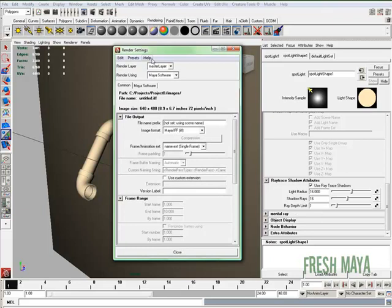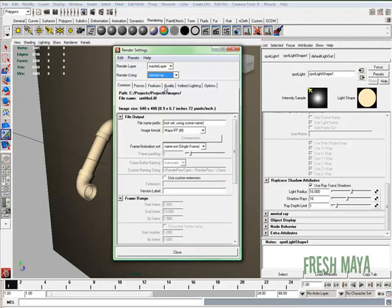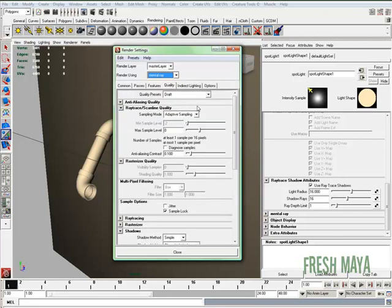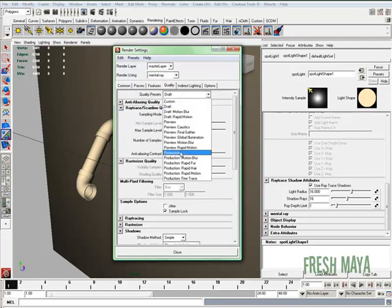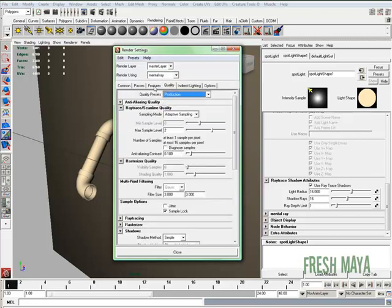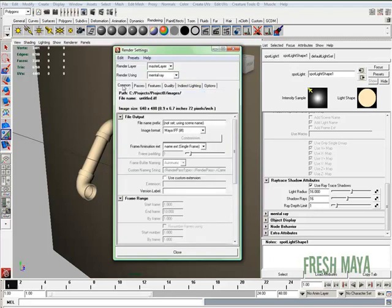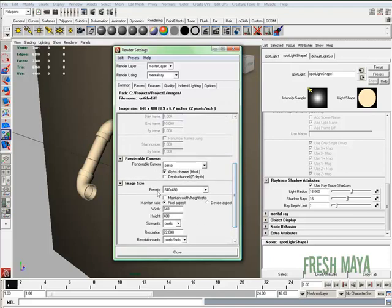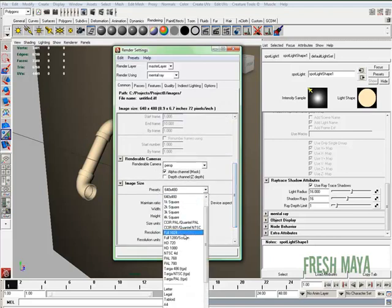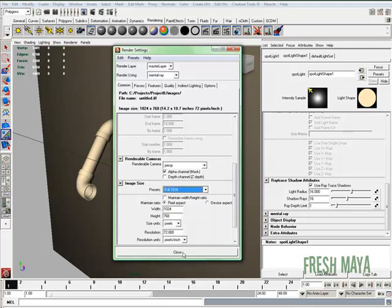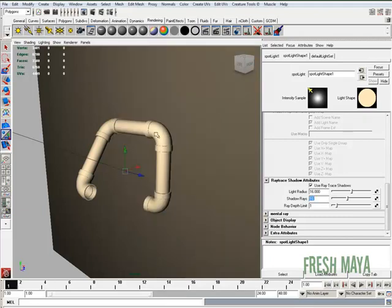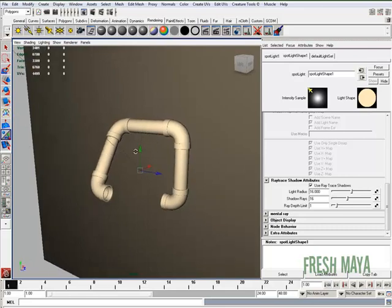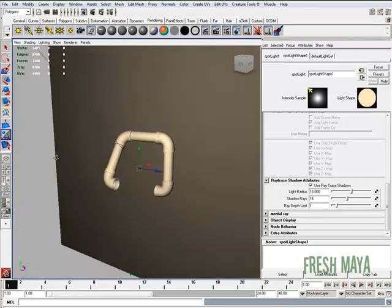We need to change our render settings. I'm going to go to mental ray. Quality, let's change it to production. Let's do a kind of a big render, take a little longer. But I'm going to click on my common tab, scroll down, image size, I'll select full 1024. Close. And that should be good.